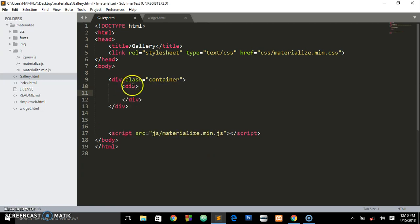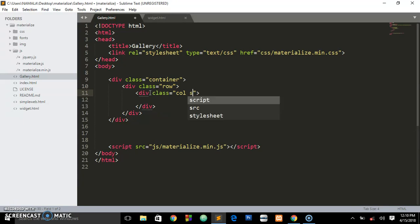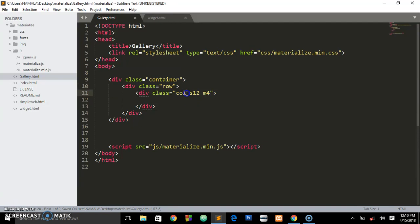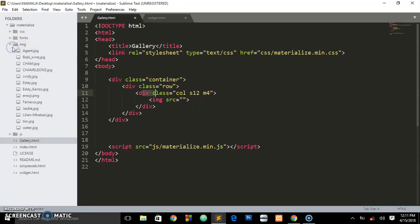Inside the container we are going to create a div with a class of 'row', like in Bootstrap. Materialize also has the same grid system. Inside it we'll have a column using the class 'col s12 m4'. The first class creates a column; 'col' creates a column, 's12' means on small screens it takes up the full 12-column width, and 'm4' means on medium screens it takes up four columns. This div is where we are going to place our images from the folder called 'img'.